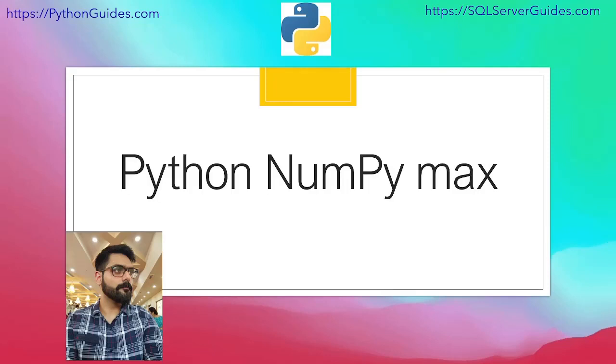Hello everyone, welcome to Python guides. My name is Arvind and today we will discuss Python NumPy Max.